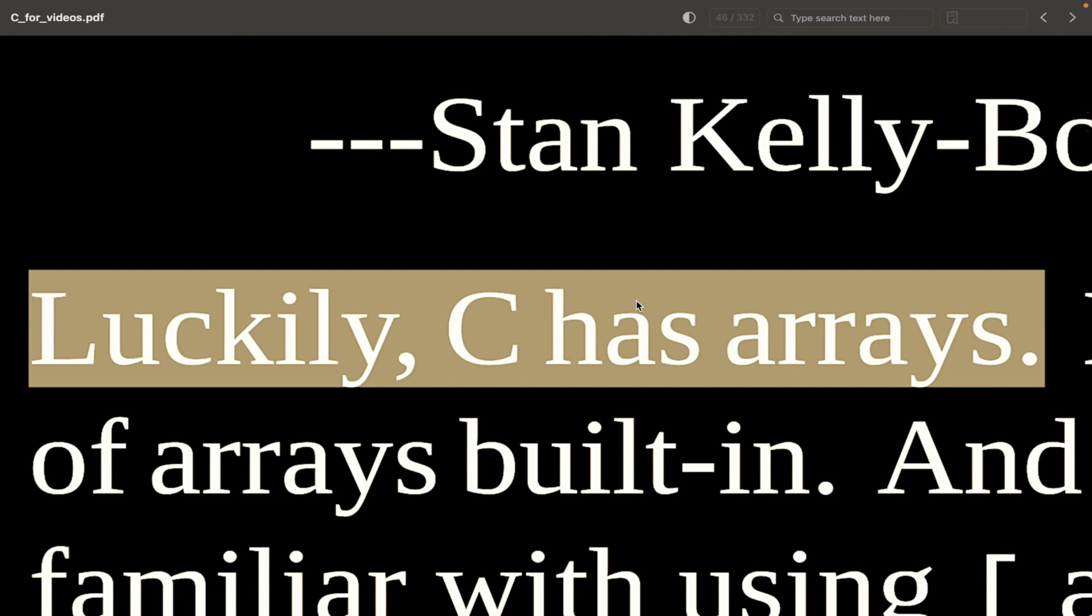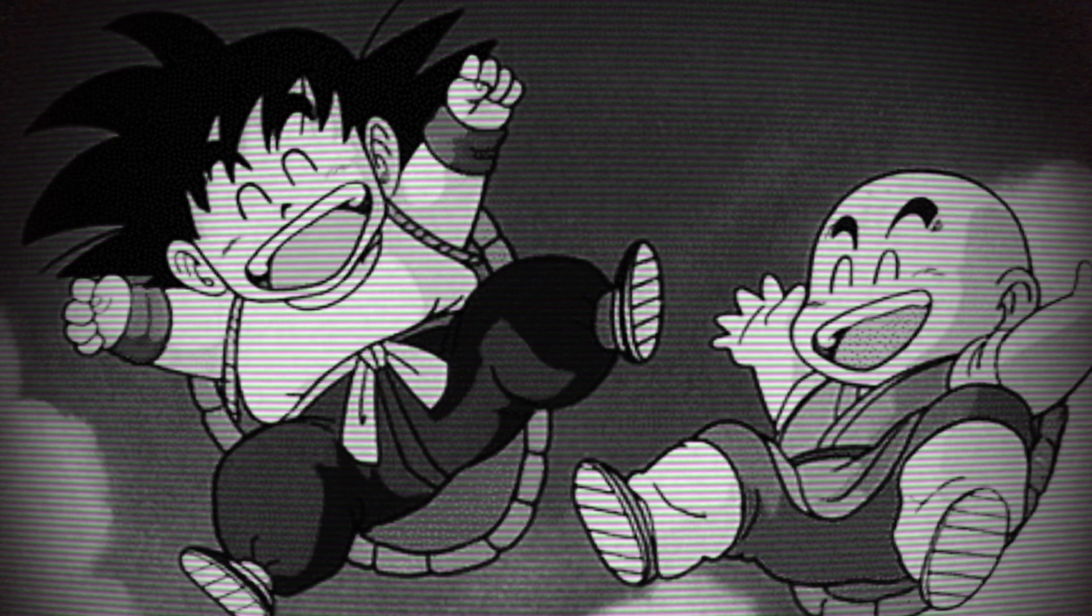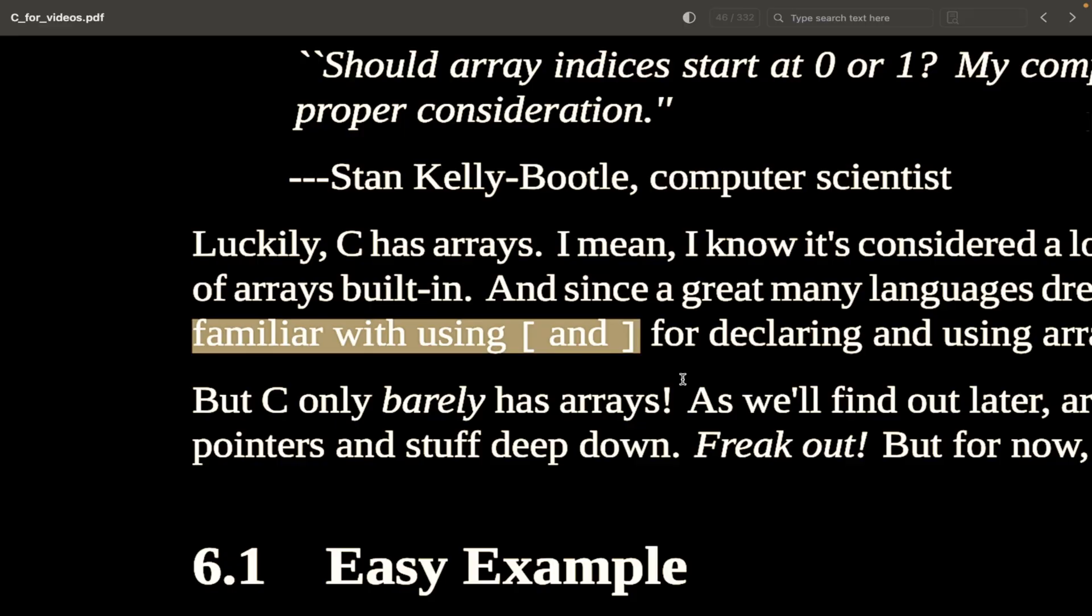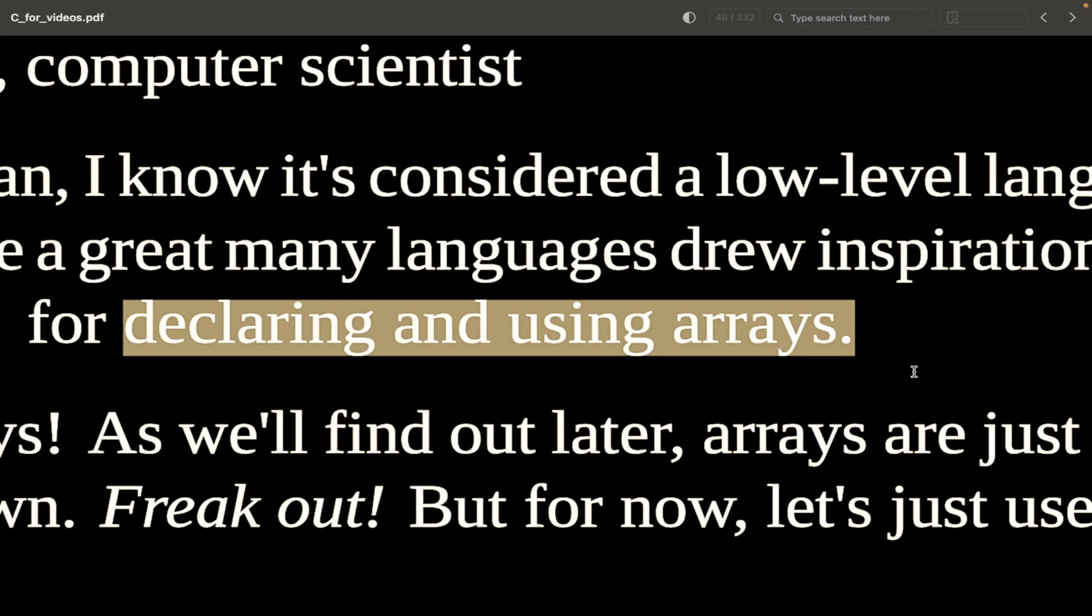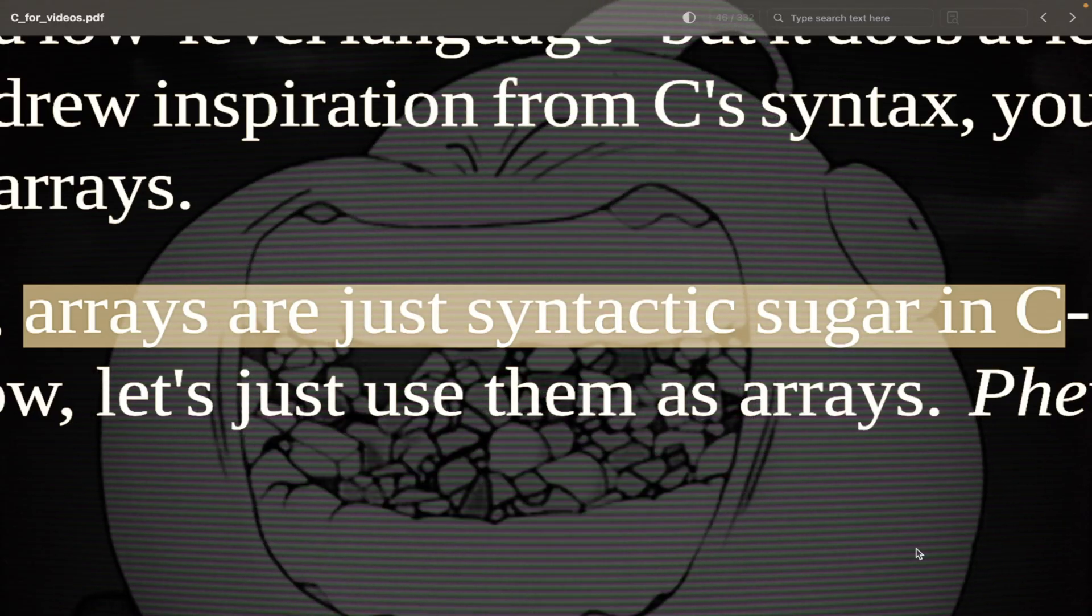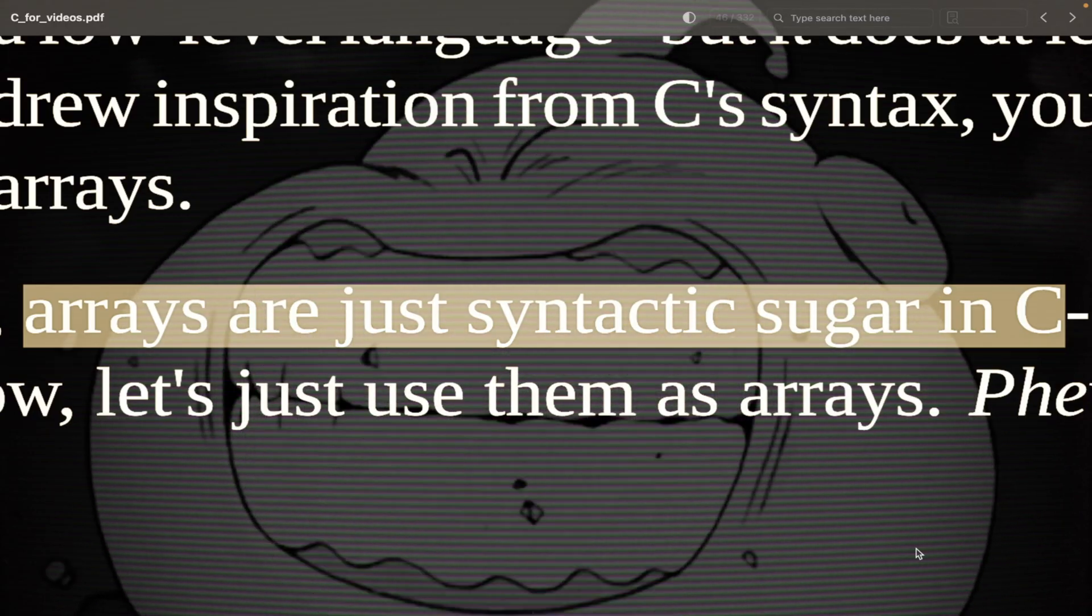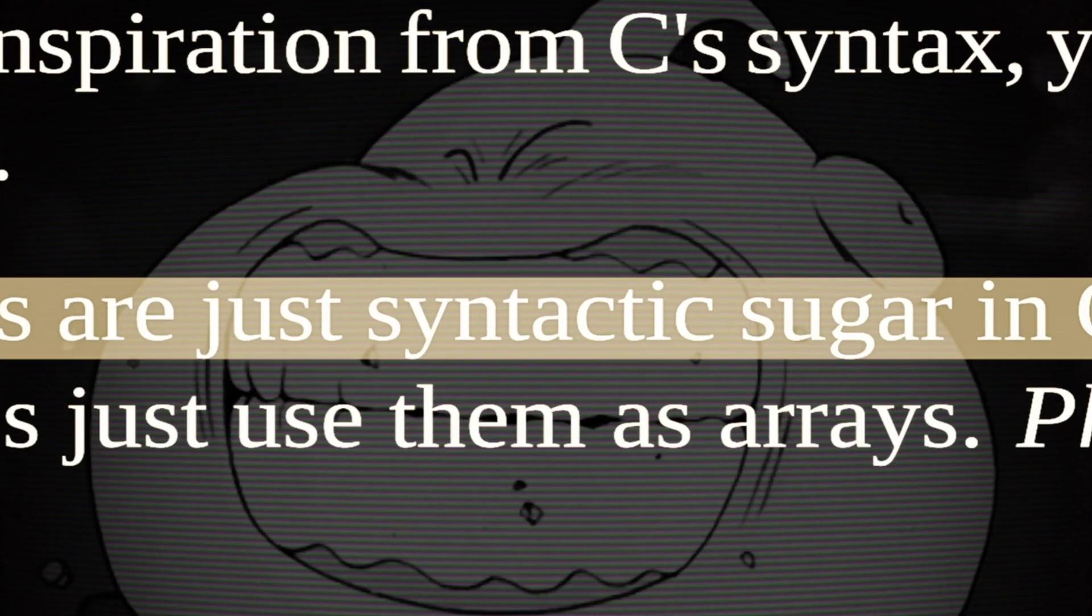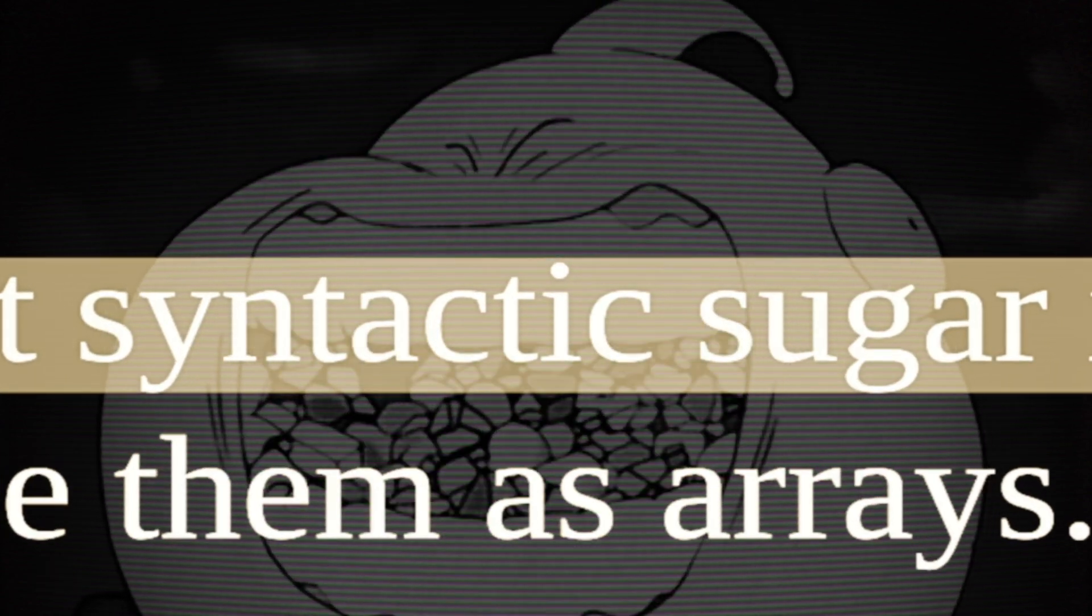Luckily, C has arrays. Even though C is of course a low-level language, it does have at least the concept of arrays built in. And very much probably you are already familiar with the square bracket notation for declaring and using arrays.